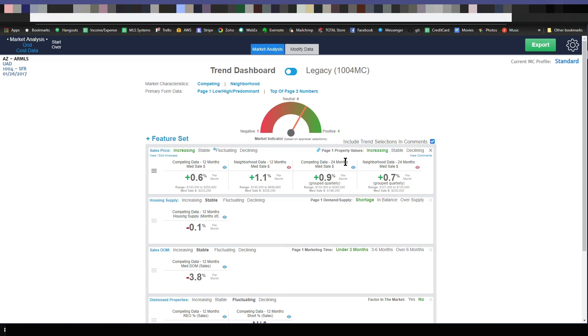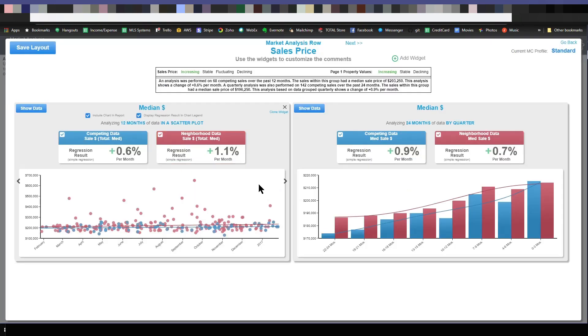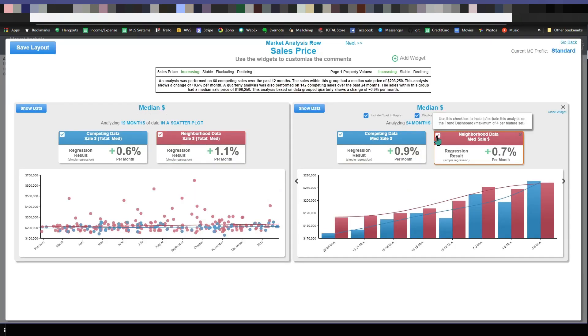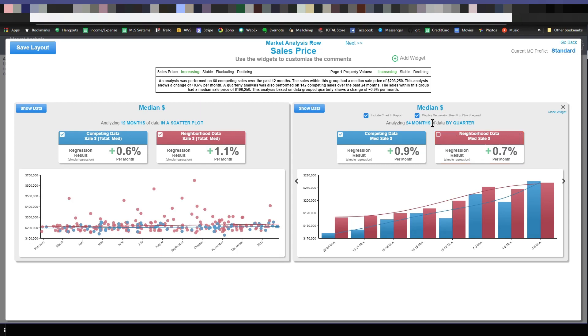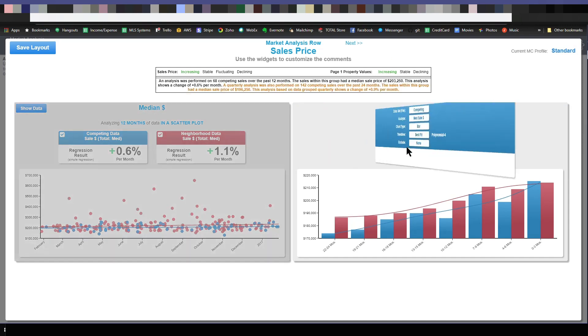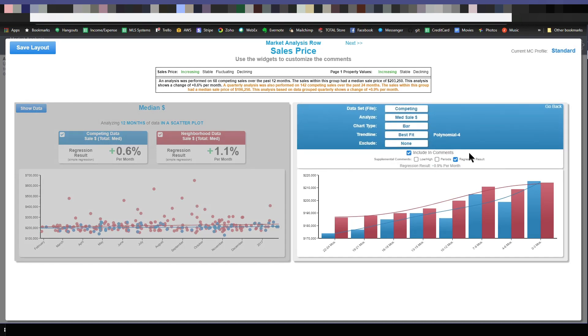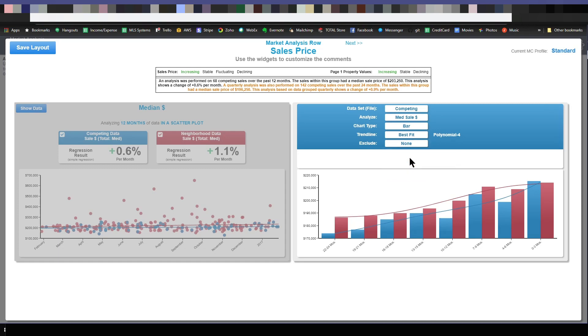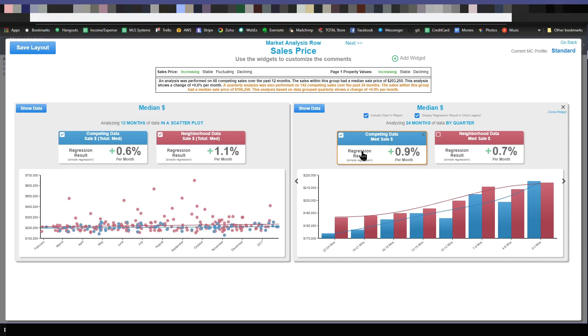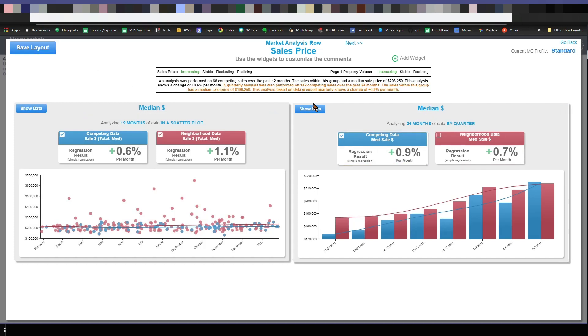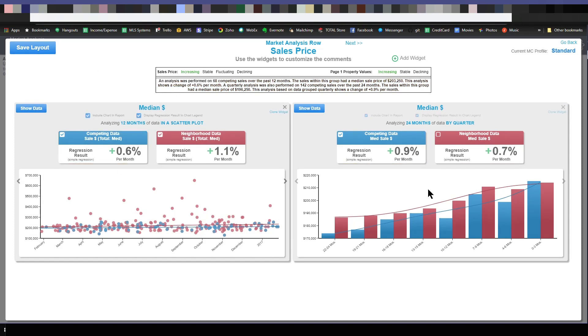Just to show you one other item here, I'm going to choose to edit my analysis. Let's just turn this one off. By the way, once you get this set up exactly how you want, how you want the comments to go in, you can customize the comments right here. There's videos on that. I can choose to exclude REOs and short sales if I'd like to. Customize it, get everything set up how you want. Once it's set up exactly how you want, you hit save layout. Then Spark will remember that going forward. So you don't have to go in here and customize it every single time.